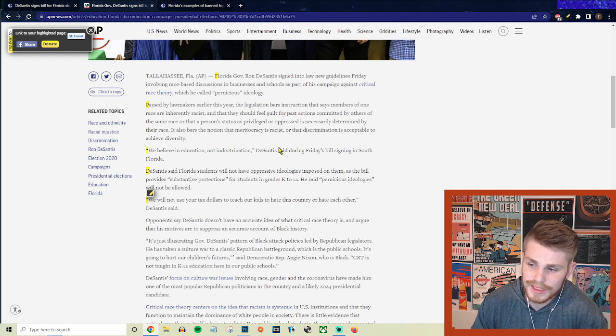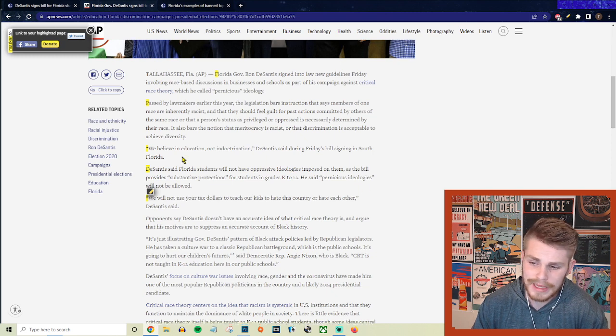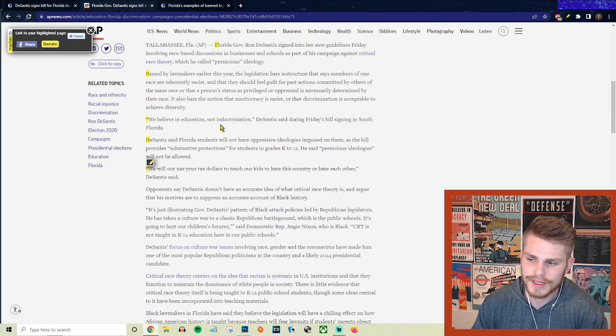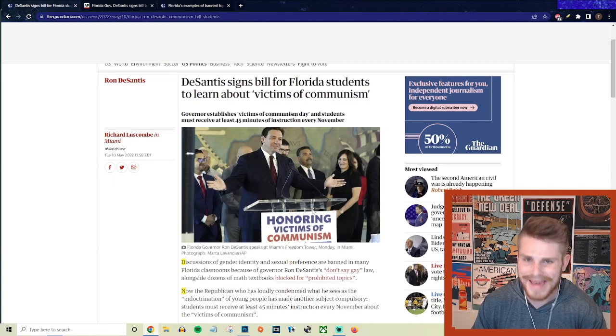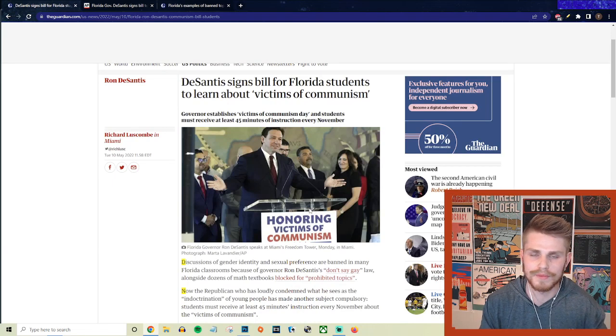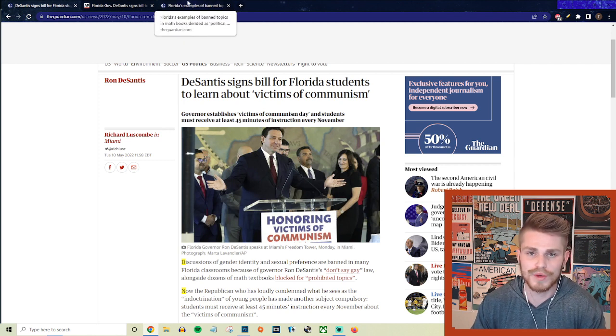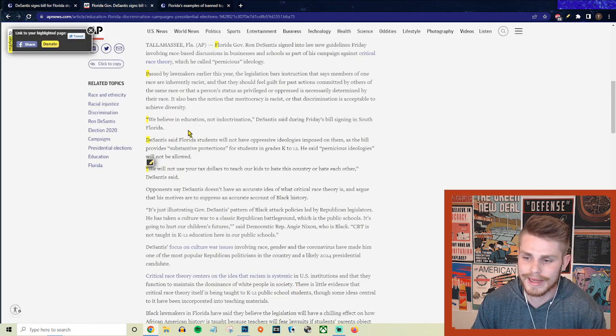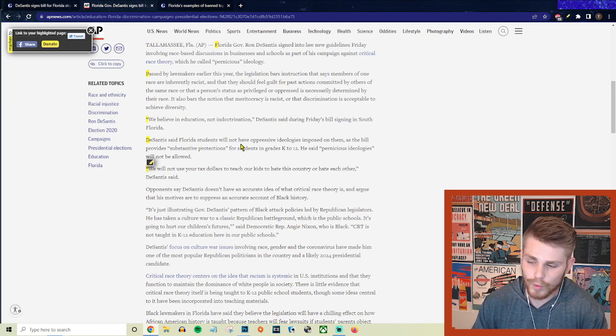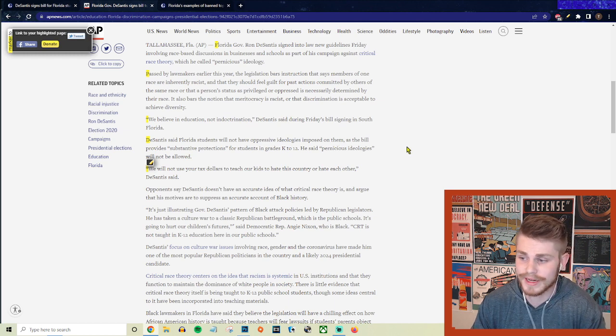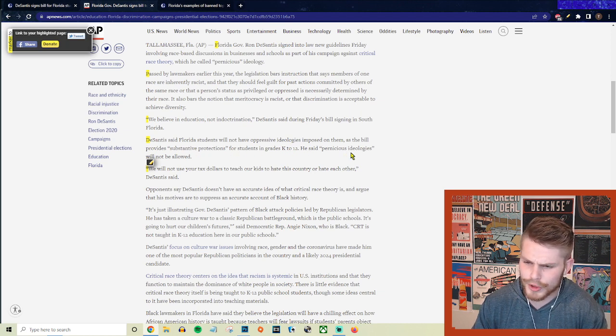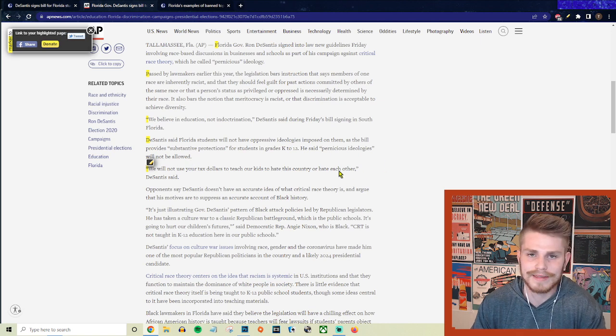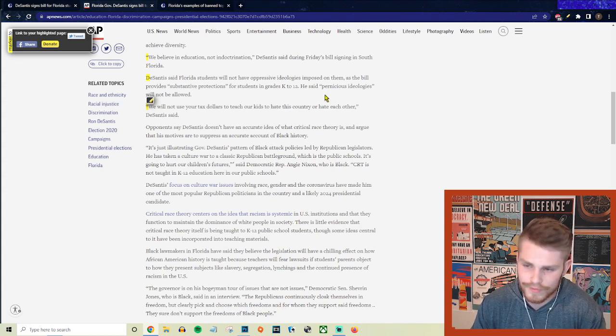And he said, this is just absolutely fucking hilarious. He said, quote, we believe in education, not indoctrination. So you believe in education, not indoctrination, but you're signing a bill mandating that students learn about the evils of communism, the victims of communism throughout history, while not allowing them to analyze the actual history of capitalism within the United States and the actual history of racism and slavery and all the laws and institutions that followed that here in the United States. And they say, DeSantis said that Florida students will not have oppressive ideologies imposed on them. Seems like you're imposing the oppressive ideology of capitalism on them. But they say, as the bill provides substantive protections for students in grade K through 12, he said pernicious ideologies will not be allowed. So basically, he's just banning the teaching of socialism or communism in any way that doesn't portray it as the greatest evil that humanity has ever inflicted upon itself.